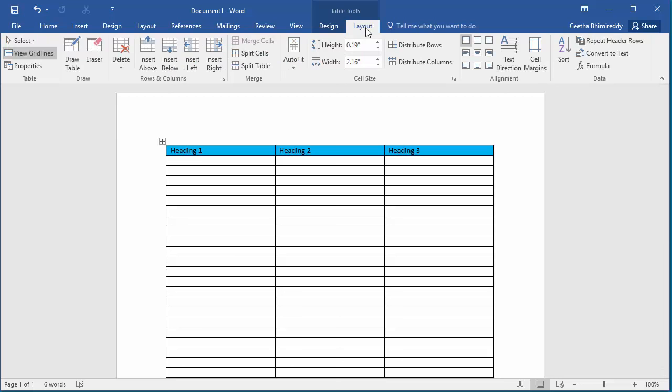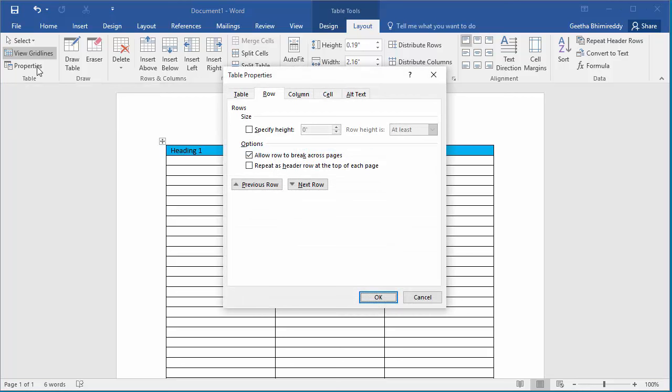Click on Properties, which opens the Table Properties dialog box. Click on Row, and select Repeat as header row at the top of each page.